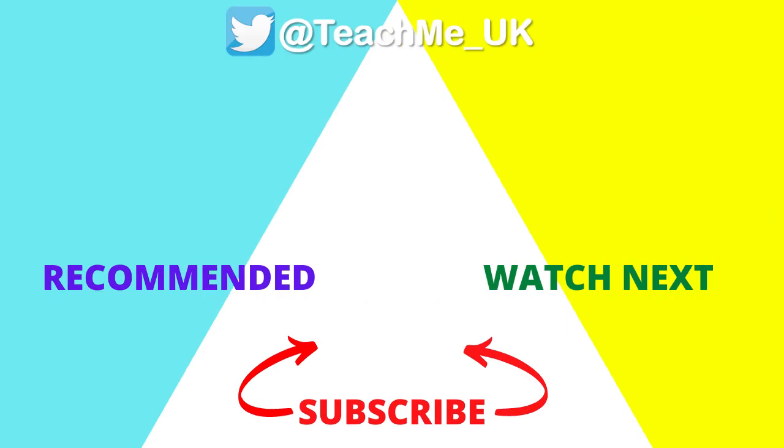Click on the watch next option to learn how to create a class quiz assignment in Microsoft Teams, and click the subscribe button so you know when more useful videos are released to enhance your teaching and learning.